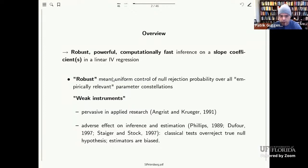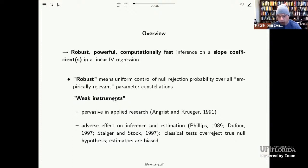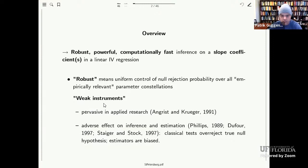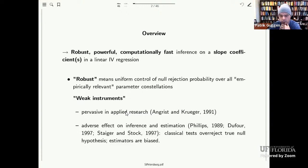In that case, we know that standard inference procedures like a Wald test or likelihood ratio test are size distorted, and it is challenging to come up with inference procedures that control the size. So here we are interested in robust, powerful, computationally fast inference on a slope coefficient or on a subvector of all the slope coefficients. Let me go through all these boldface items to explain in more detail what I mean.